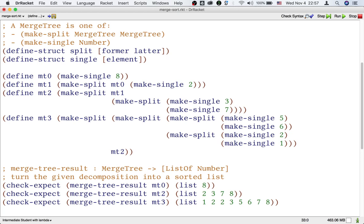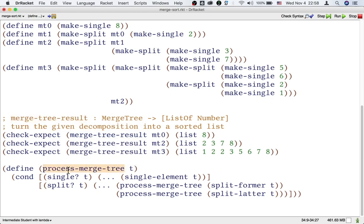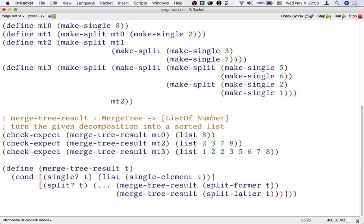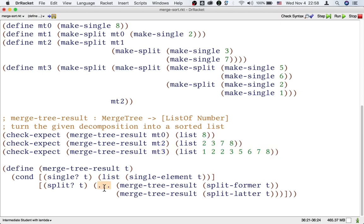Next, we need to write the template. Y'all already did that. Here's the template for processing a merge tree, and we just need to fill it in. In the single case, we can refer to this example. This tells us that we just need to take that single number and put it in a list. This is one of those rare occasions where it makes sense to use list abbreviations in a function definition. Now in the split case, what we have available from the template are two sorted lists, and we need to combine them into an overall sorted list.